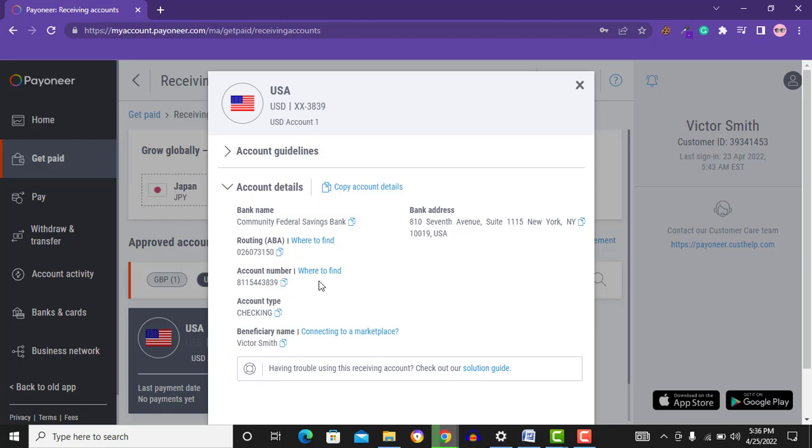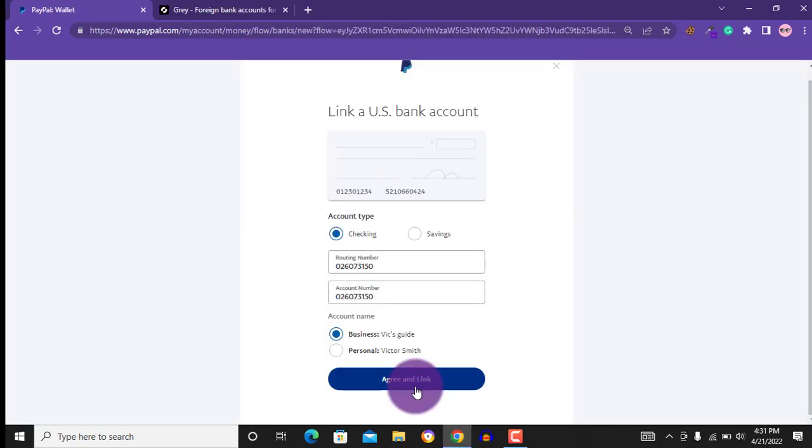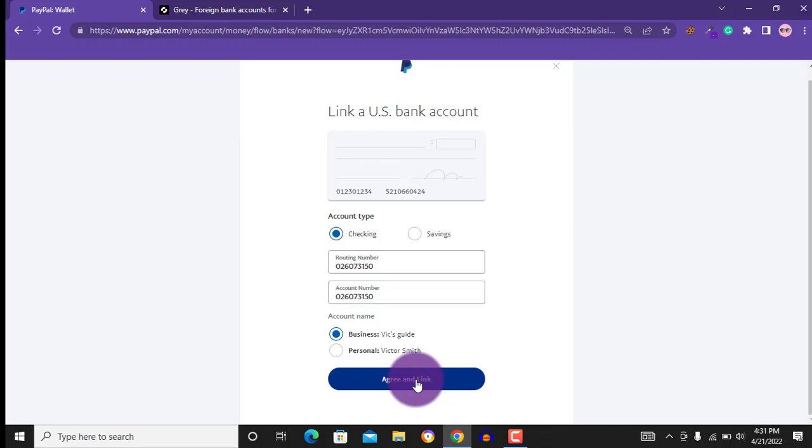You paste it, routing number and account number. Since I want to link my Grey US bank, I will just go to my Grey account and copy my routing number and my bank account number and paste it. When I am done, I will click on agree and link.